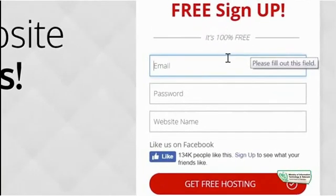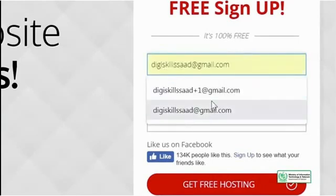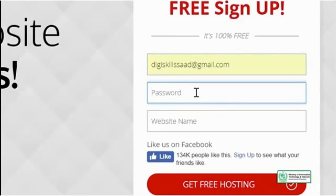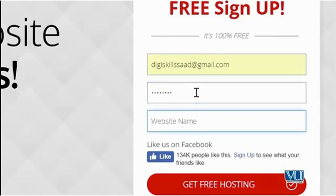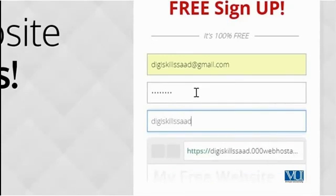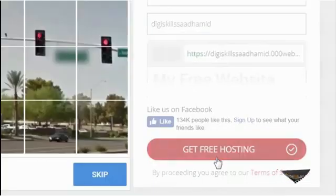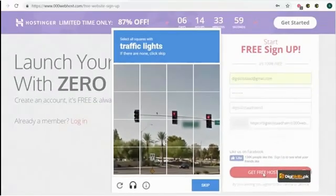When you click 'Get for Free,' it will give you the option to enter your email, your password, and your website name. I am entering my email now, but I request that you also enter your email and select a website name. For me, I will select 'dg-skills' — my full name is Saad Hamid — and I will click on 'Get Free Hosting.'